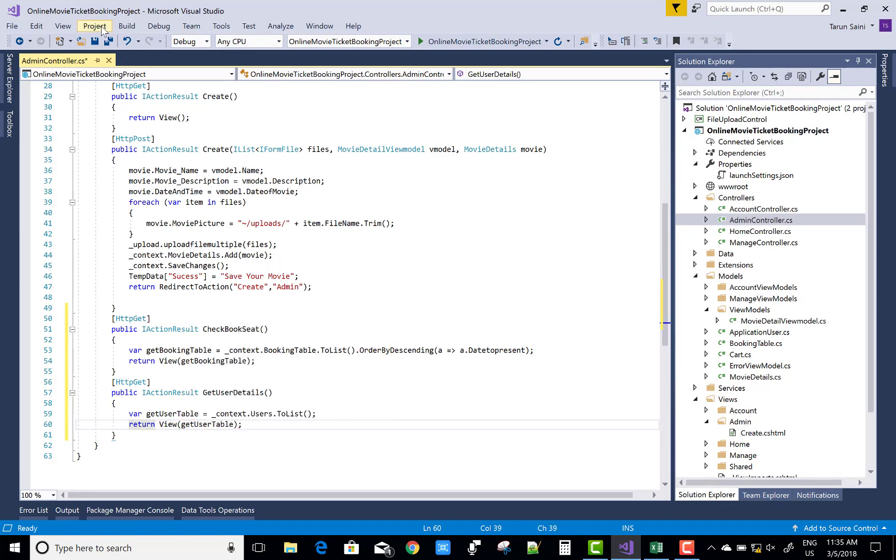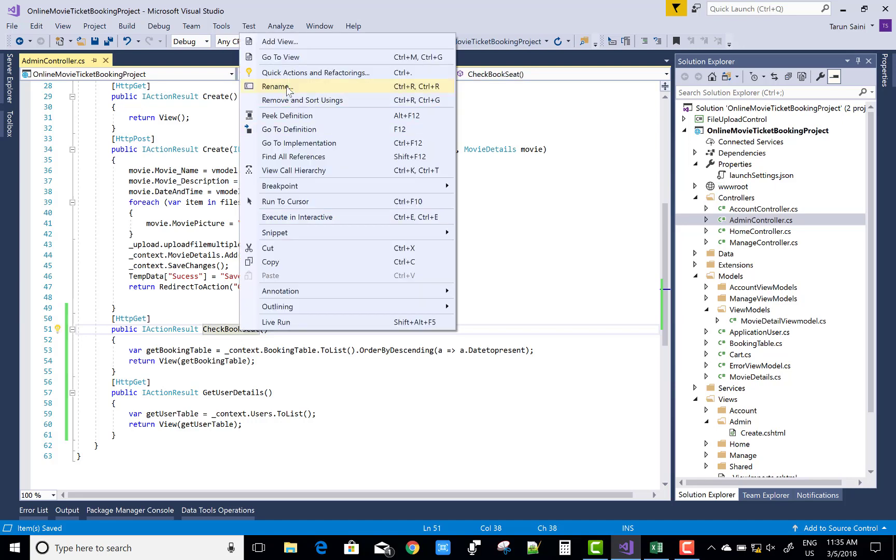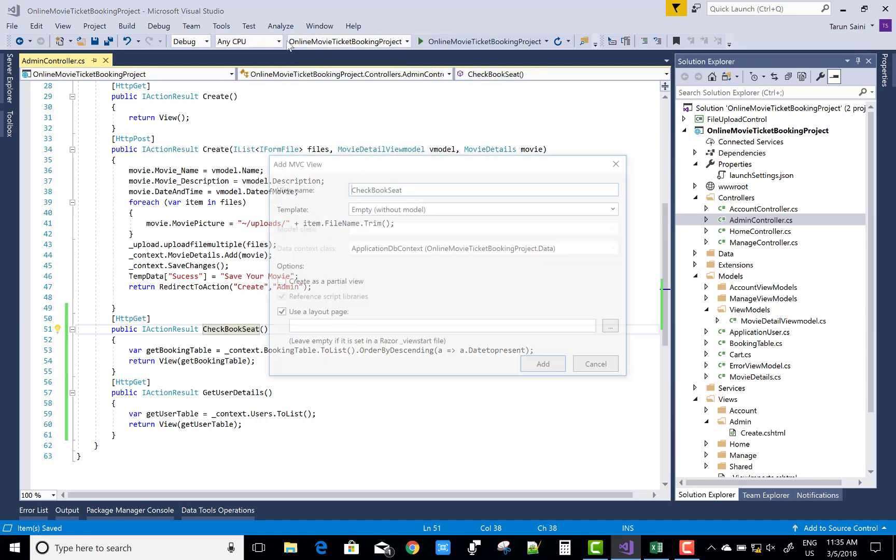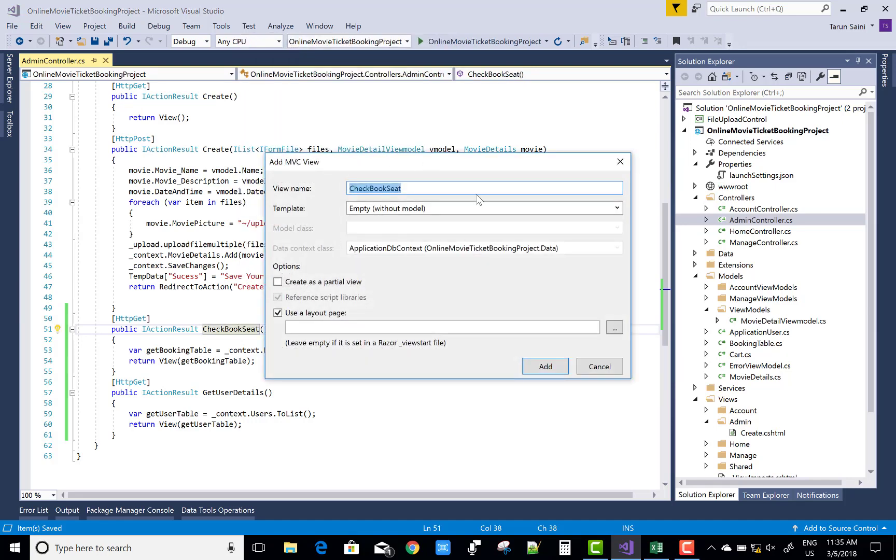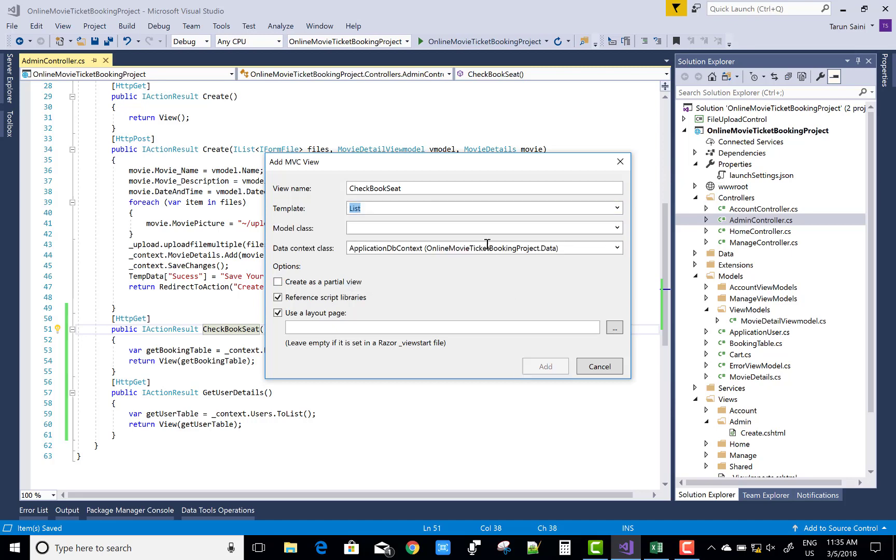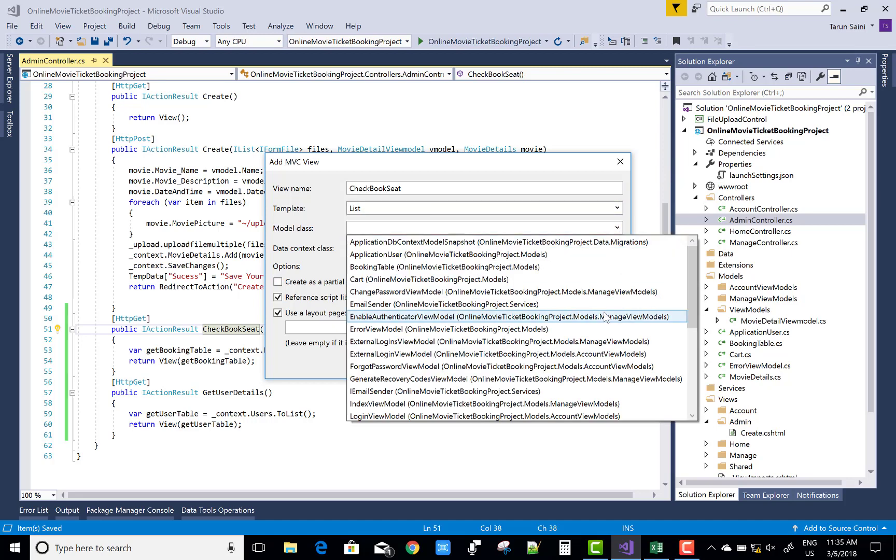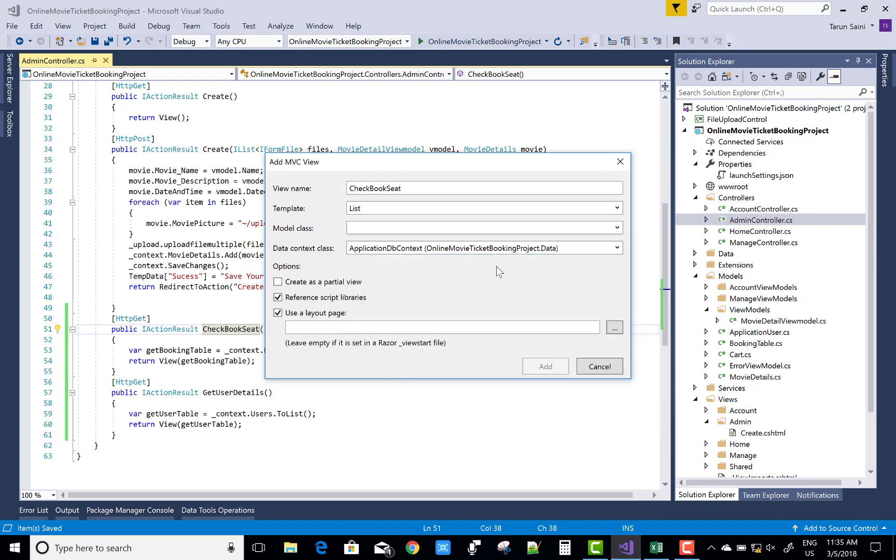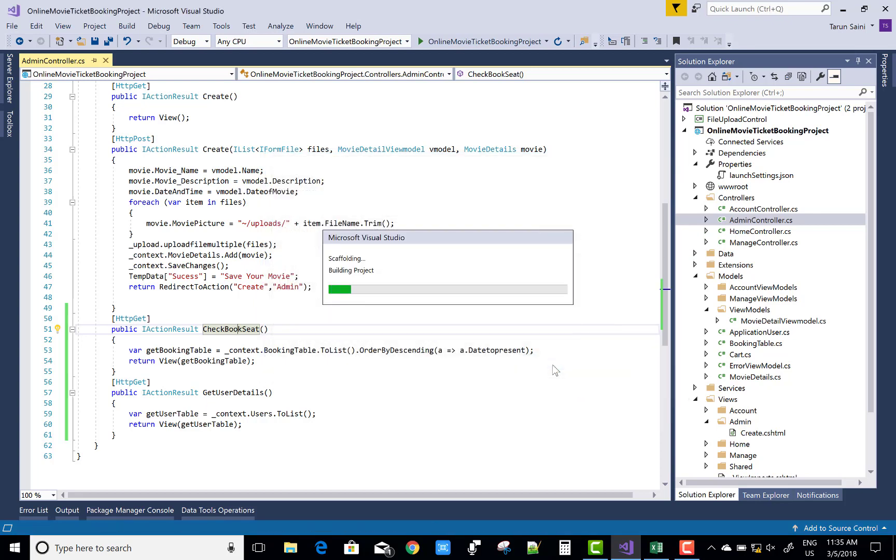That's pretty simple and I think it's a good thing. Now generate a CheckBookSeat view on the CheckBookSeat HTTP GET action with the template as List and model as the BookingTable.